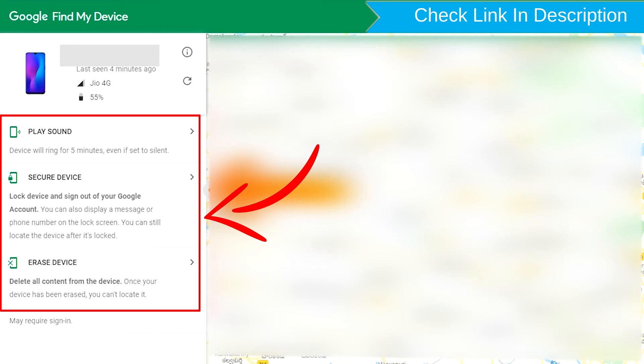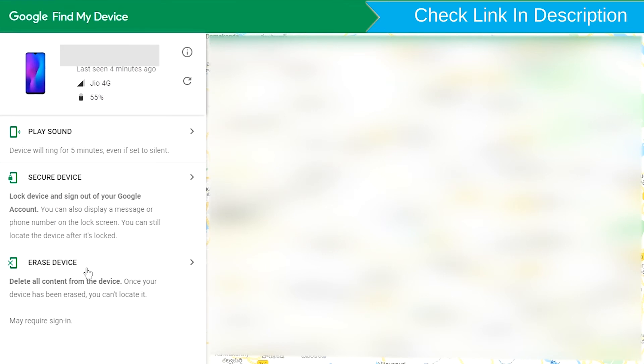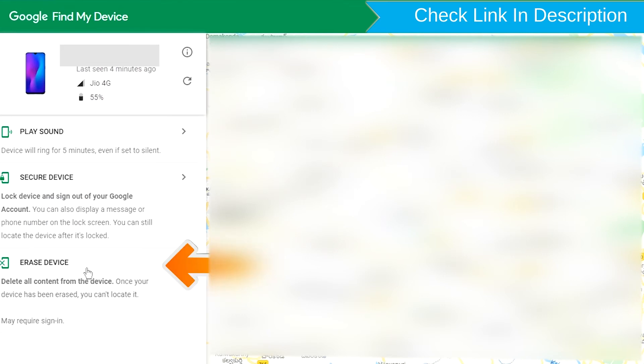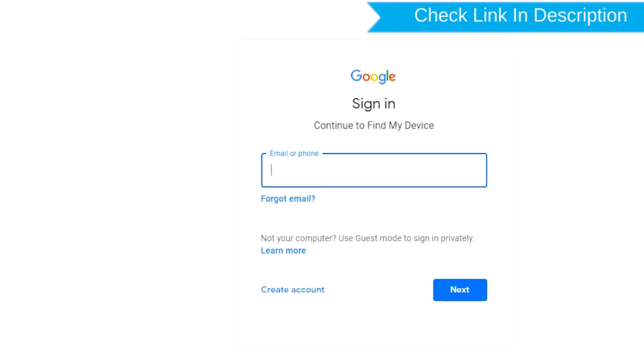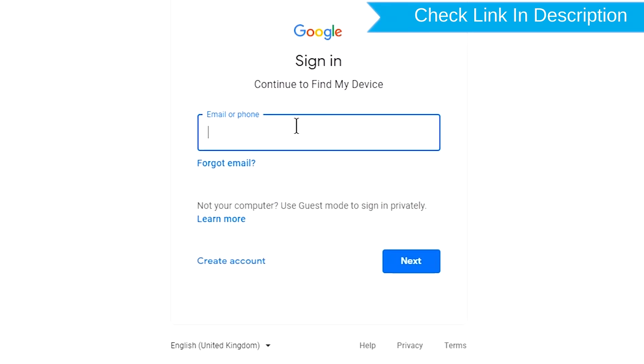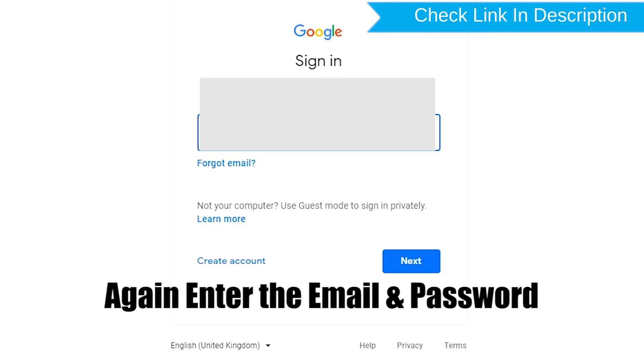Play Sound, Secure Device and Erase Device. Now click on the Erase Device option. Again enter the email and password.